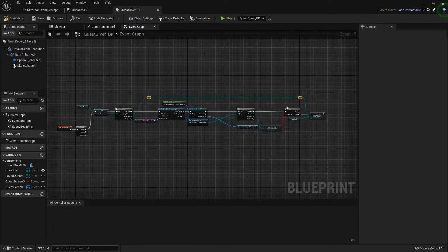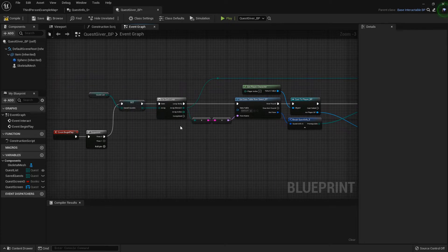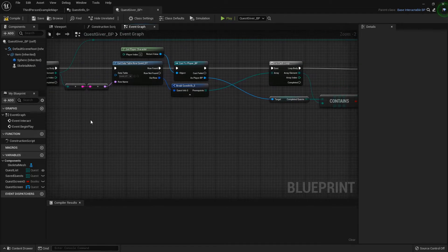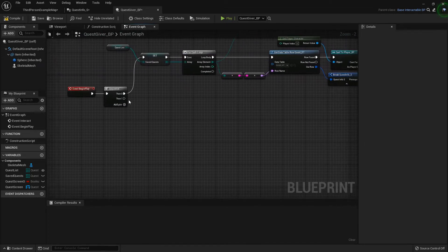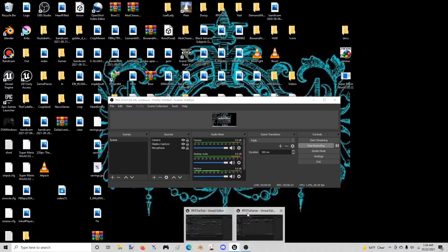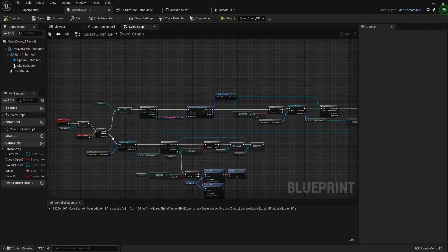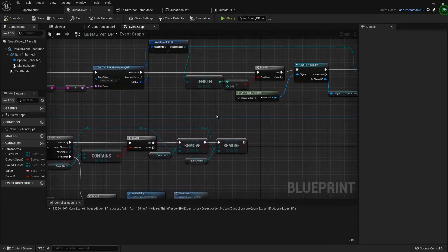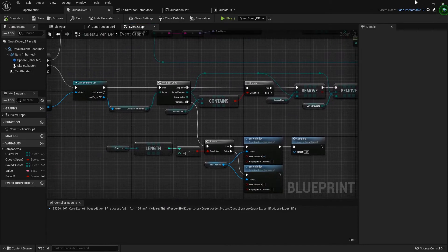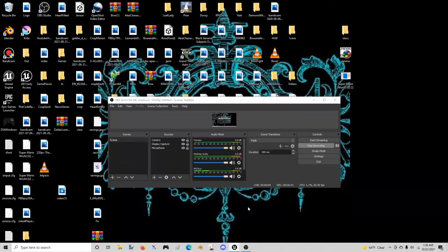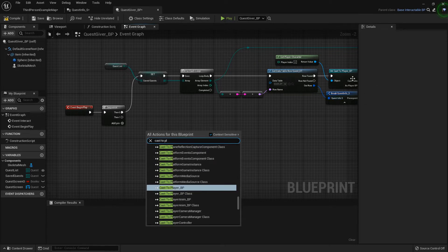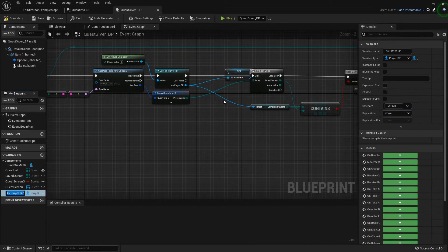Let's line these up and move on down. After we do that, we are going to cast to the player and get the completed quests, checking if the quest list contains it. After we do that we need to cast to the player one more time — actually, let's promote the cast result to a variable called Player Ref so we don't have to keep casting and can just get the info again.